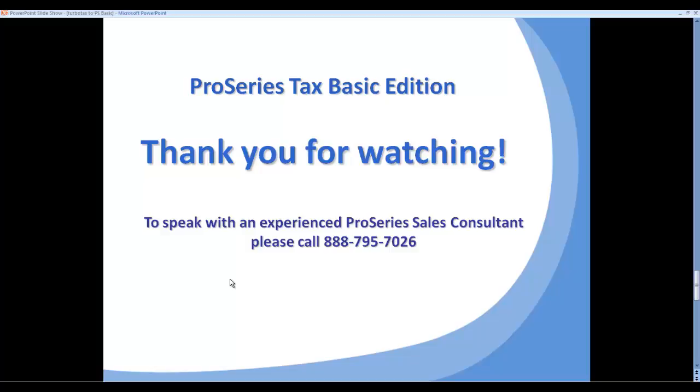They can help you with a number of questions, primarily pricing. They are offering some substantial discounts to move from TurboTax to ProSeries Basic. Or if you'd like to try a couple of returns in ProSeries Basic, the representatives can set you up with a link to download the program and try a few returns for yourself. Thank you for watching.